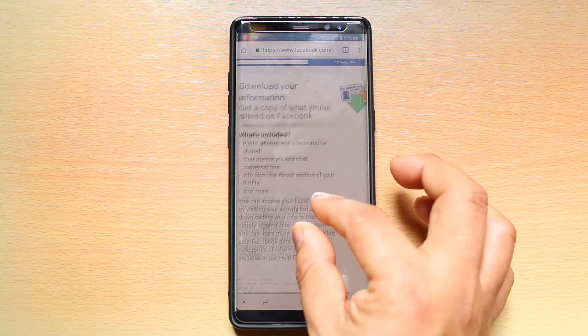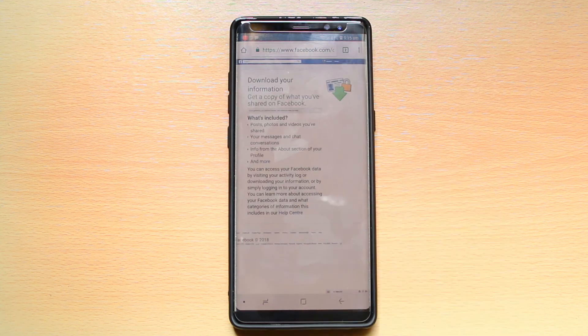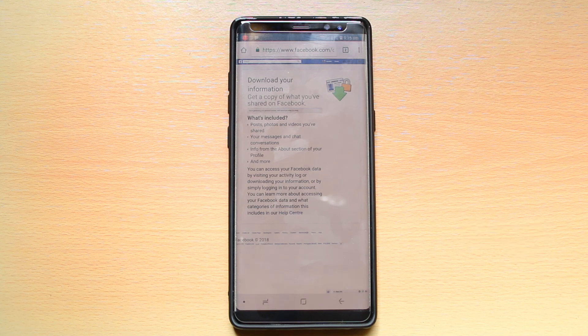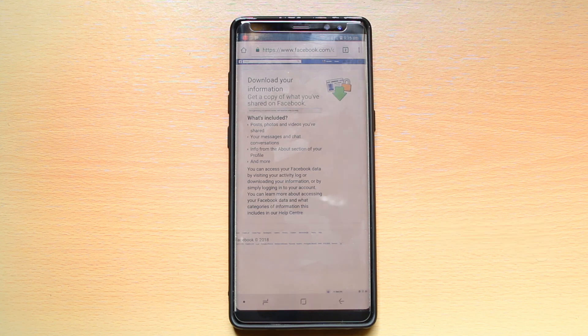Once you select OK, all the Facebook data will be gathered and sent to the email account you used to create your Facebook account. Thank you for watching this video. Please click the subscribe button and hit the bell icon to get notifications.